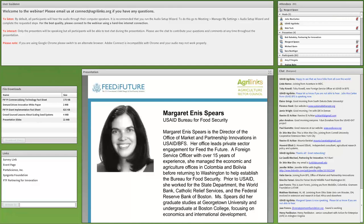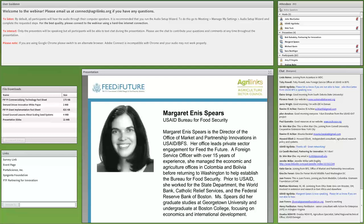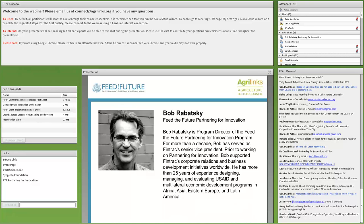We're excited to have three excellent speakers today, each discussing a different aspect of scaling technologies through private sector markets. First, Bob Rabatsky, Program Director of Feed the Future Partnering for Innovation, will present on commercialization models for scaling technology to smallholder farmers. Bob has served as FENTRAC's Senior Vice President for more than a decade, with over 25 years of experience designing, managing, and evaluating USAID and multilateral economic development programs in Africa, Asia, Eastern Europe, and Latin America.